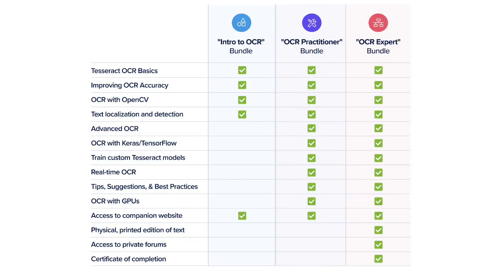Finally, the OCR Expert Bundle includes everything in the previous two bundles, plus you'll have access to every chapter in the book, a physical printed edition of all three volumes shipped to your doorstep, and access to my private community forums for additional help and support. If you're even remotely serious about learning OCR, I highly suggest you go with the Expert Bundle.